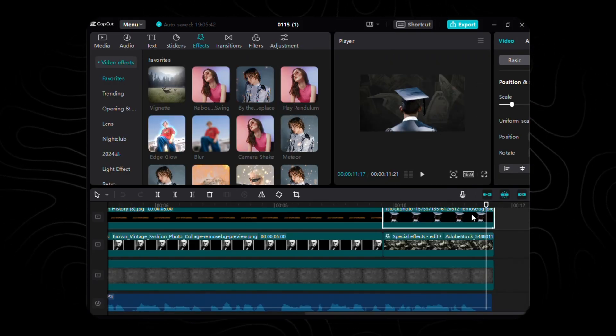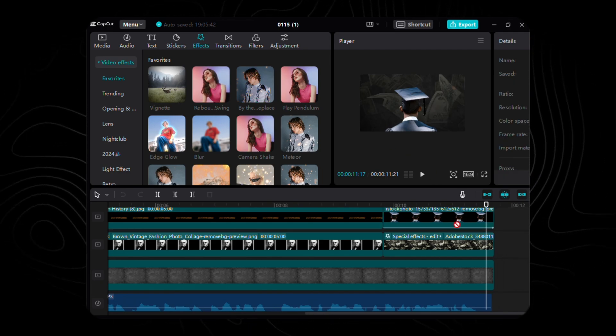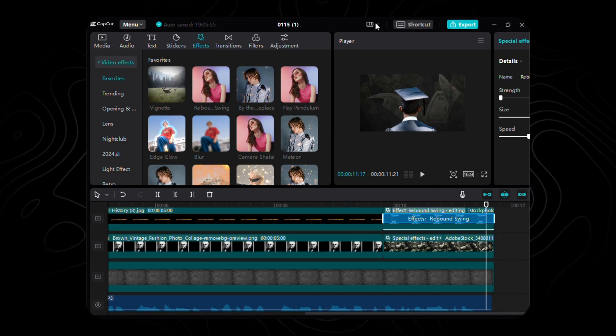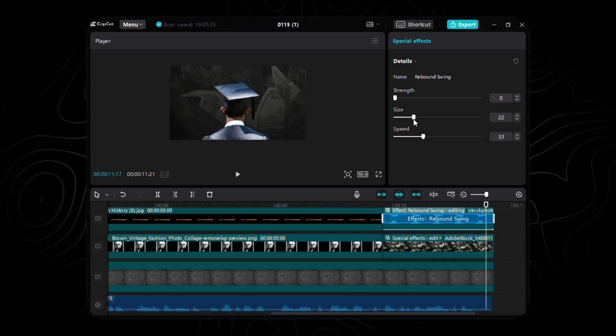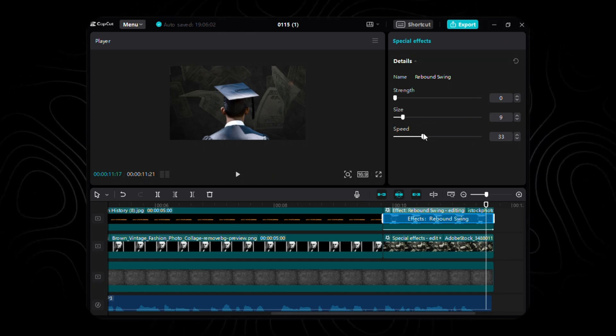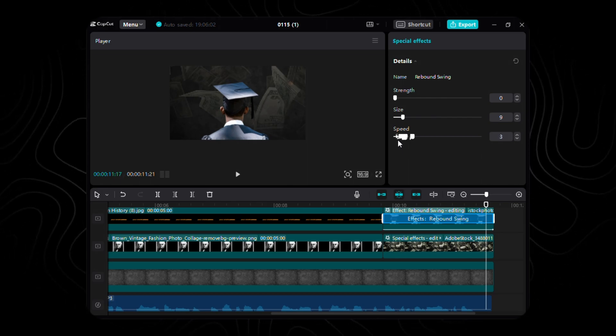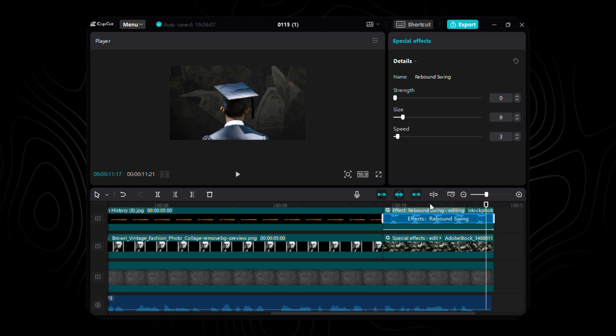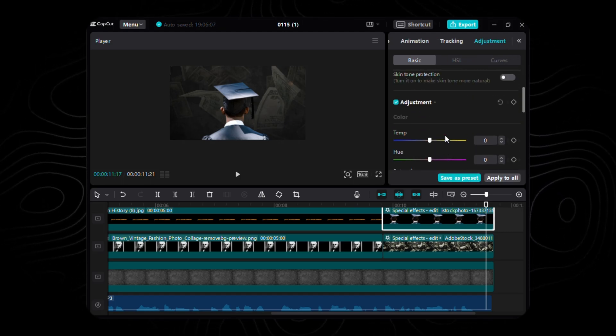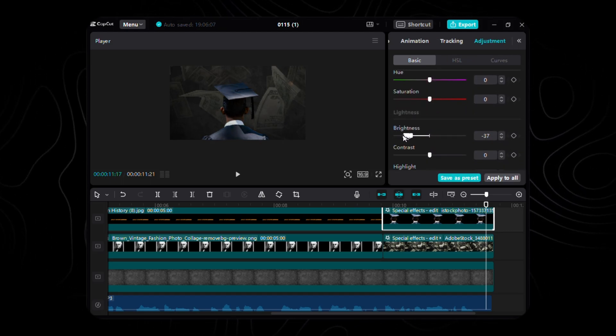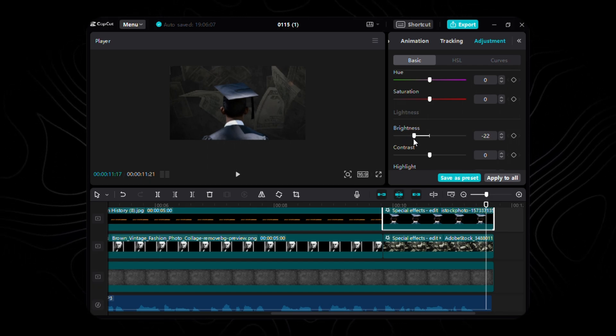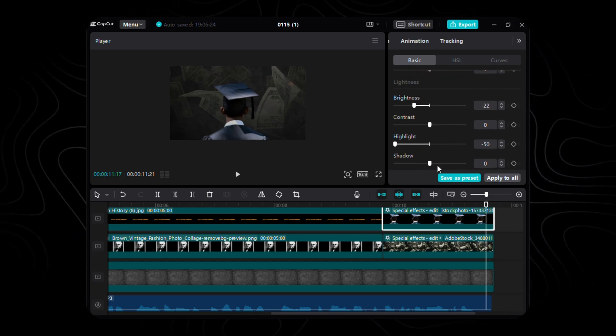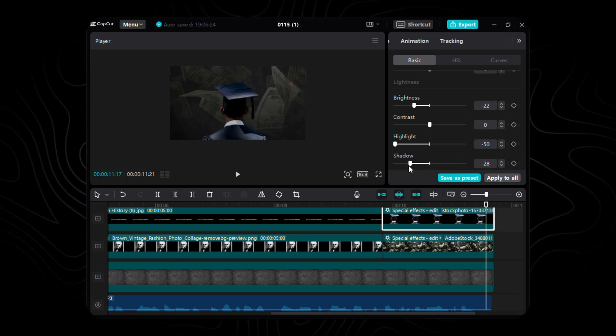Our graduate isn't left out of the magic. I've applied the Rebound Swing effect, creating a dynamic flare. Set the strength to 0, size to 9, and a touch of speed at 3. It's like our graduate is ready for a captivating swing. Lastly, let's play with colors. I've tweaked the brightness to a cinematic 22, brought the highlights down to a moody 50, and added a shadowy touch at 28. It's all about crafting the perfect color palette for our last scene.